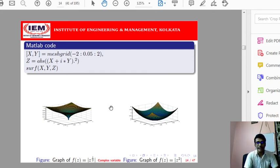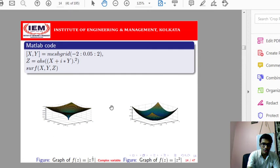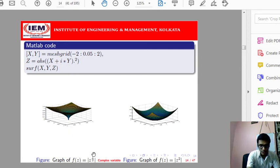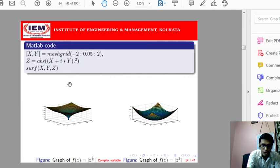Instead of MATLAB you can use Octave, which we studied how to use in first year and can also be downloaded as an app. For f(z) = z^(1/2) we are taking the positive part, where x is one axis, y another, and positive z the third. If we take the negative z part as well, we get a four-dimensional figure.